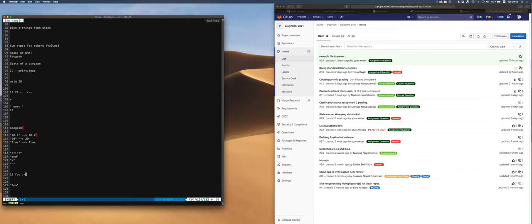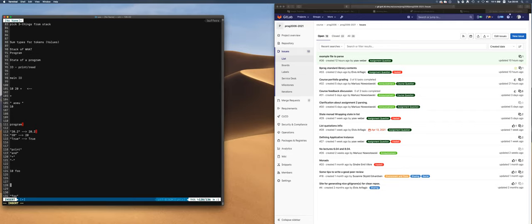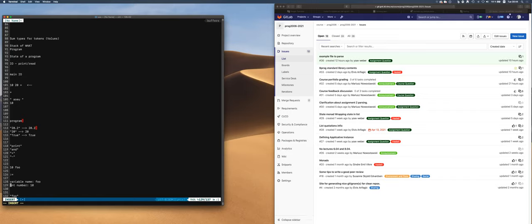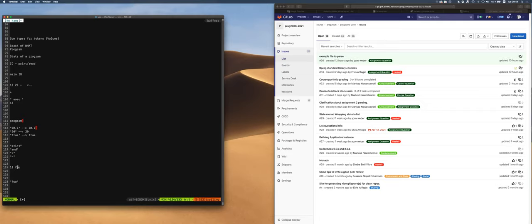If I had a program which said, for example, `10 foo :=` — using that for assignment — then you know foo is bound to 10. But if I'm interpreting `10 foo`, I put 10 on top of the stack and then foo — it's a variable name, so I put the variable name on the stack. Now I have 10 and a variable name foo on the stack, and then the assignment operator takes two items off the stack: it expects a variable name and then a value.